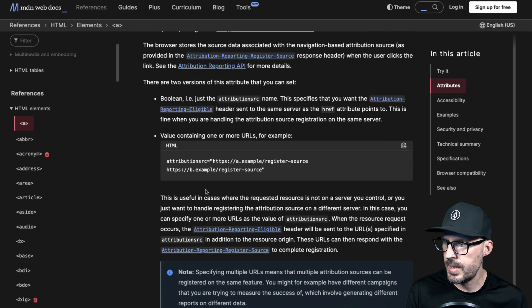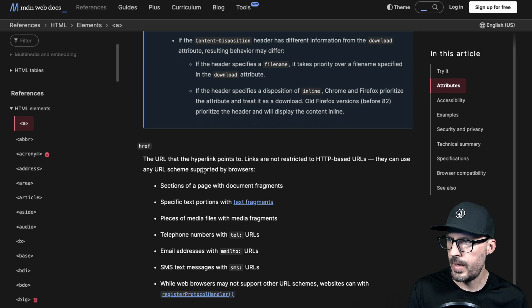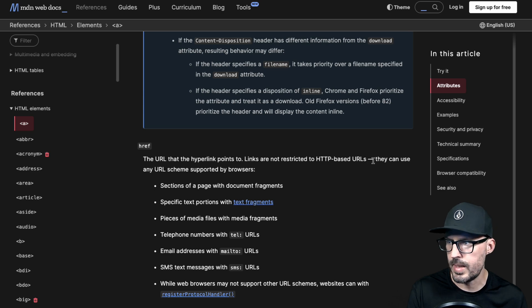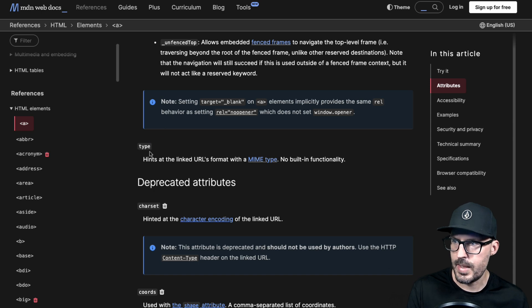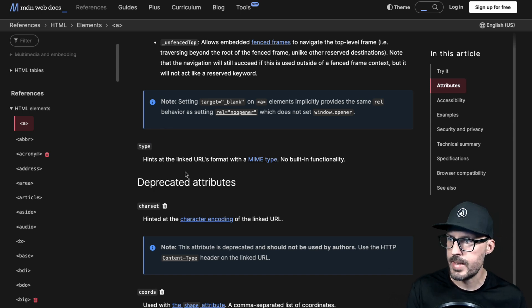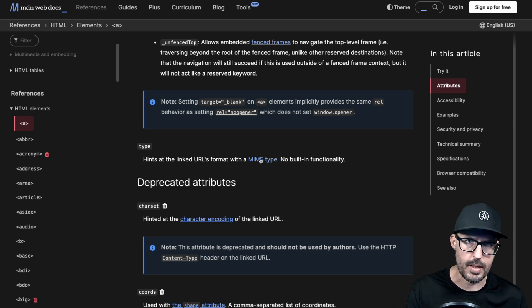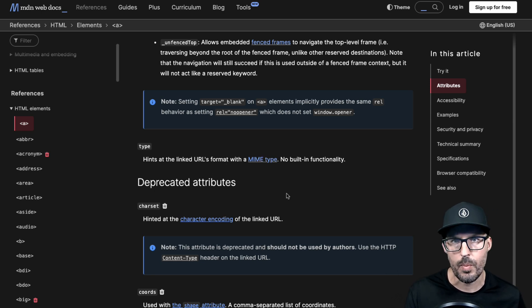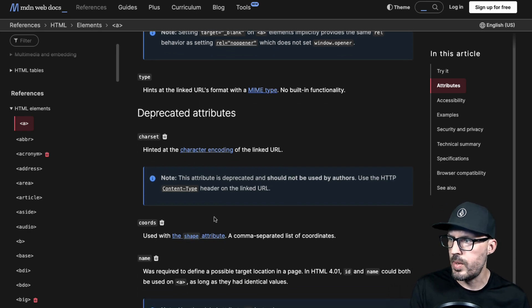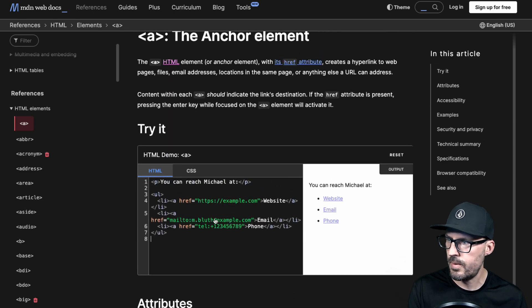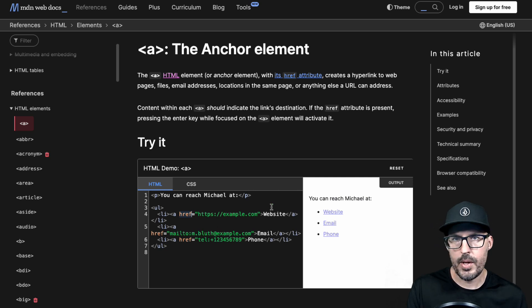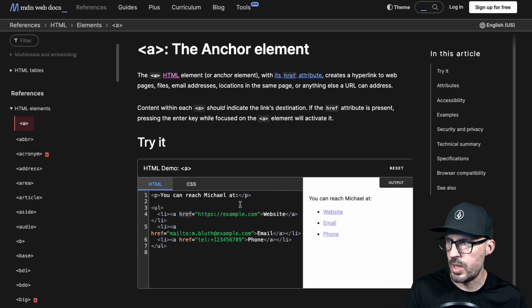The attribute list for the anchor element includes attribution SRC, download, and href — each with a description. The href is the URL the hyperlink points to; links aren't restricted to HTTP and can use any URL scheme supported by browsers. You can also specify target — 'self' opens in the current browser window, '_blank' usually opens a new tab. There's also a type attribute to pass a MIME type hint so the browser understands what you're linking to, and some deprecated attributes as well.